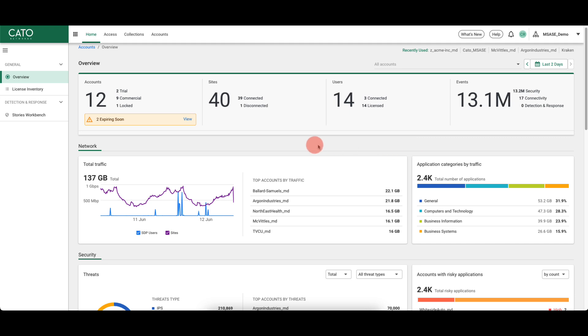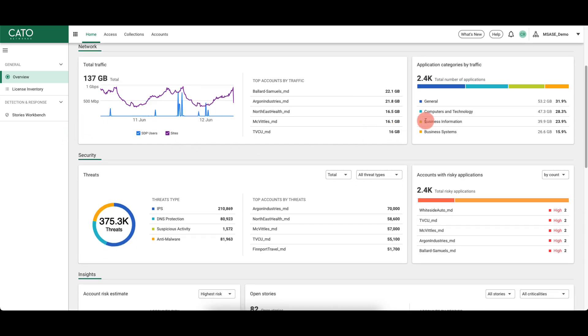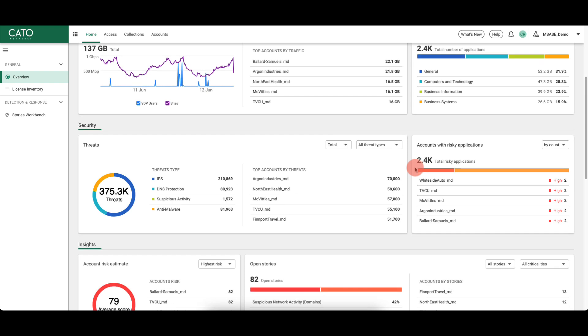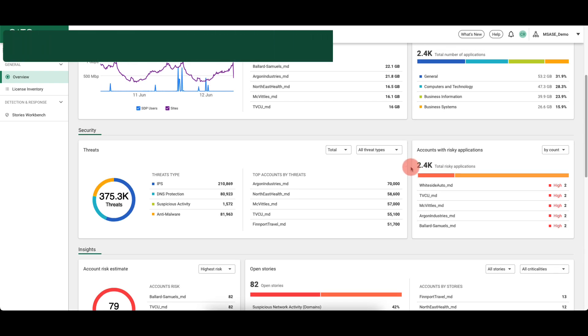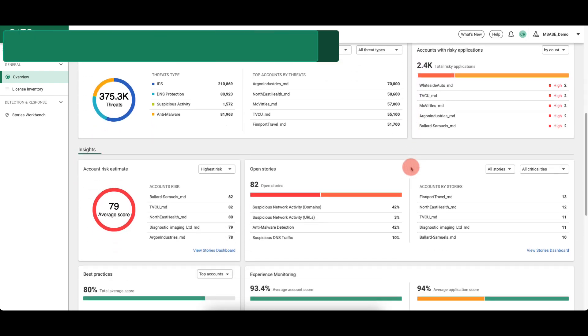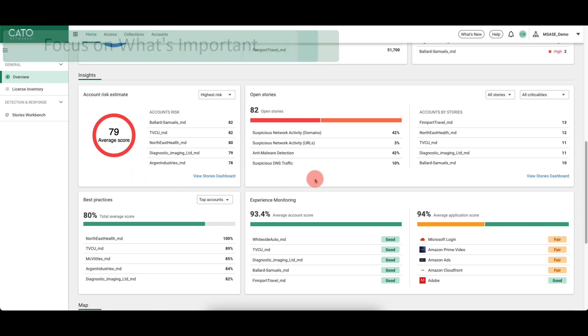Aggregated information, such as network and security data, events, and risky applications, are displayed in easy-to-digest formats. Insights into managed accounts, including risk estimates and open stories from Cato's XDR platform, are also provided.